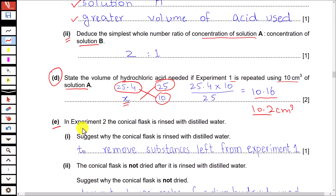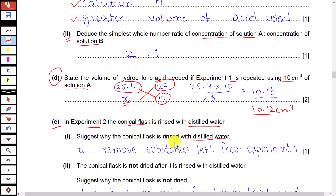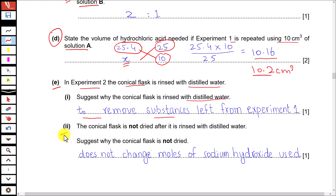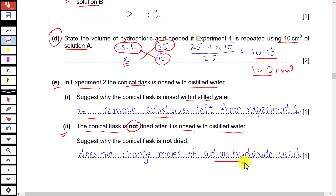Part E: in experiment 2, the conical flask is rinsed with distilled water. Explain why. After performing one experiment, it is important to rinse the flask with distilled water to remove any substances left from experiment 1. The conical flask is not dried after rinsing, and there is no problem with that, because any drops of water left will not change the amount of sodium hydroxide used in experiment 2. So there is no need to dry it, as it will not change the moles or amount of sodium hydroxide.